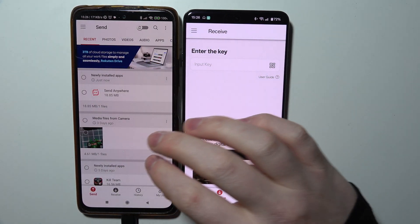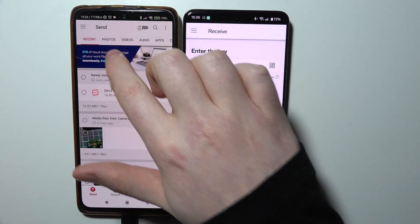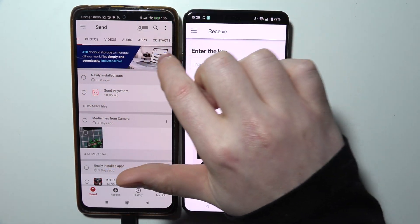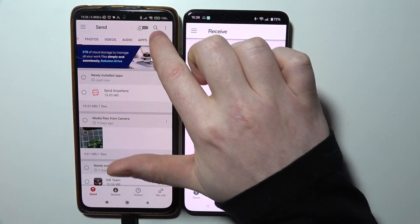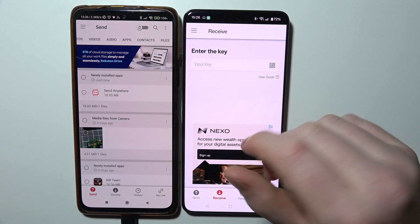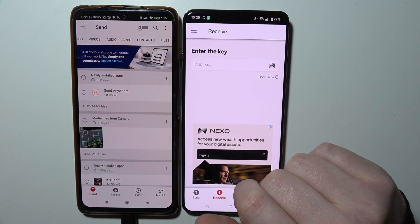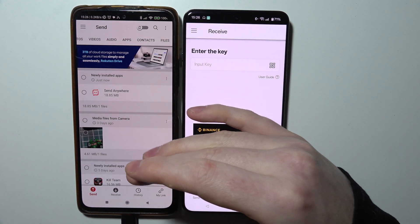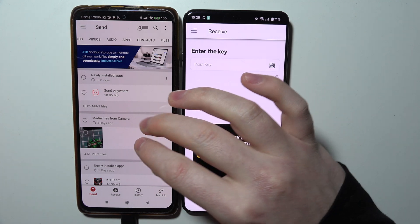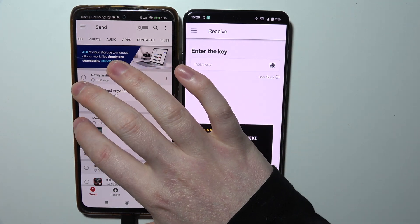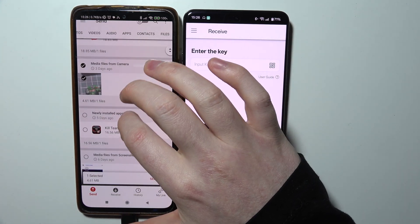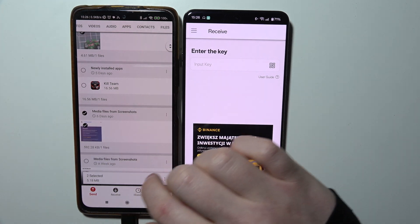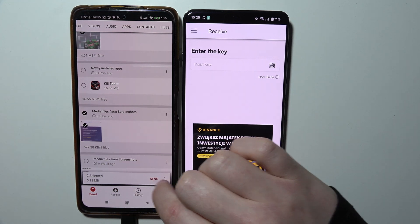We can choose what we want to send. There are options for recent files, photos, videos, audio, files, apps, and contacts, and even any type of file. So we just need to select each and everything that you want to move. In this case, I'm just going to go with this picture and then maybe this picture.